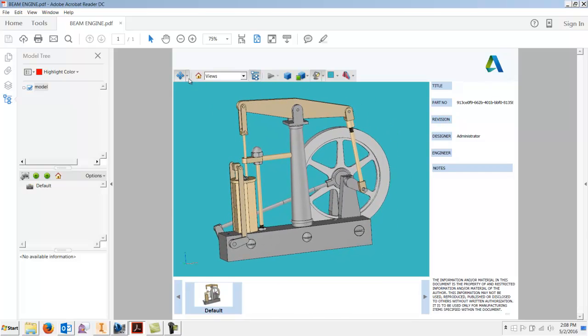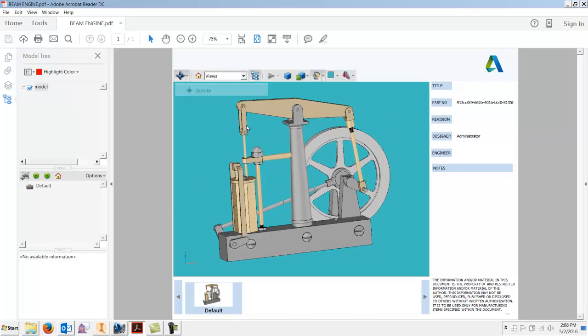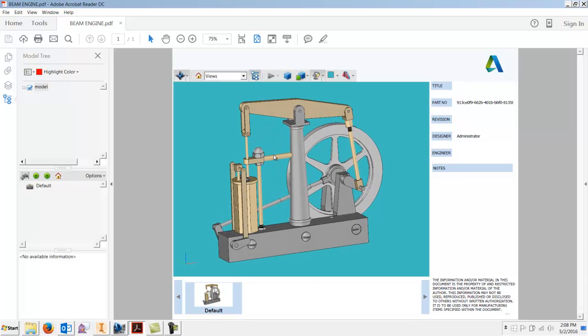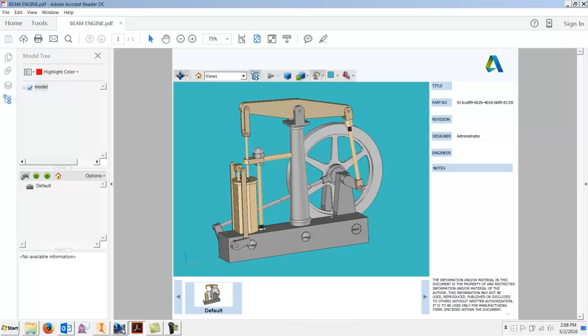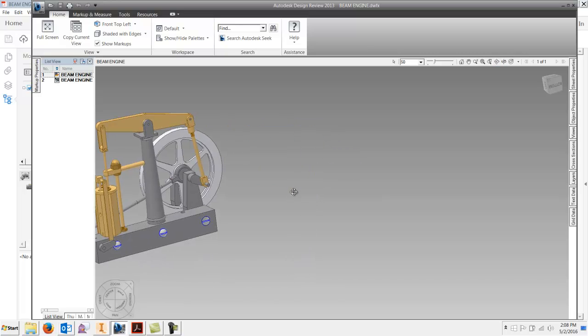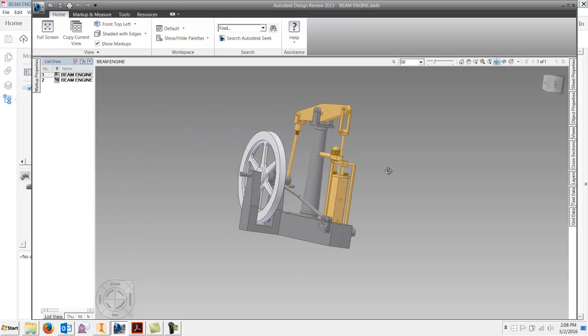I'm kind of liking this. Now let's take a look. I did make a DWF, and here's a DWF that I just created.